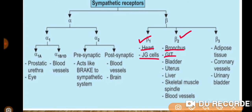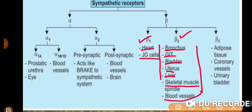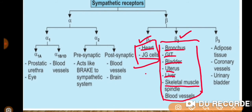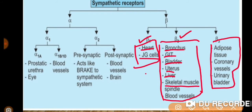Beta-2 receptors are also found in the GIT, bladder, uterus, liver, skeletal muscle, blood vessels, heart, and JG cells. Beta-3 receptors are located in adipose tissue, coronary vessels, and the urinary bladder.